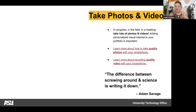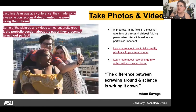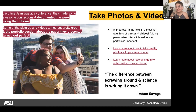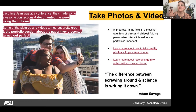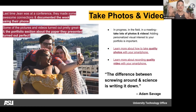As Adam Savage said, 'The difference between screwing around and science is writing it down.' If you're working on an in-depth project and forgetting to take photos, you won't remember the process of getting to the endpoint. Take photos, notes, and videos — it gives you more material to work with. Gene, for example, was at a conference and documented the week with their phone; their portfolio section about the paper they presented turned out fantastic.